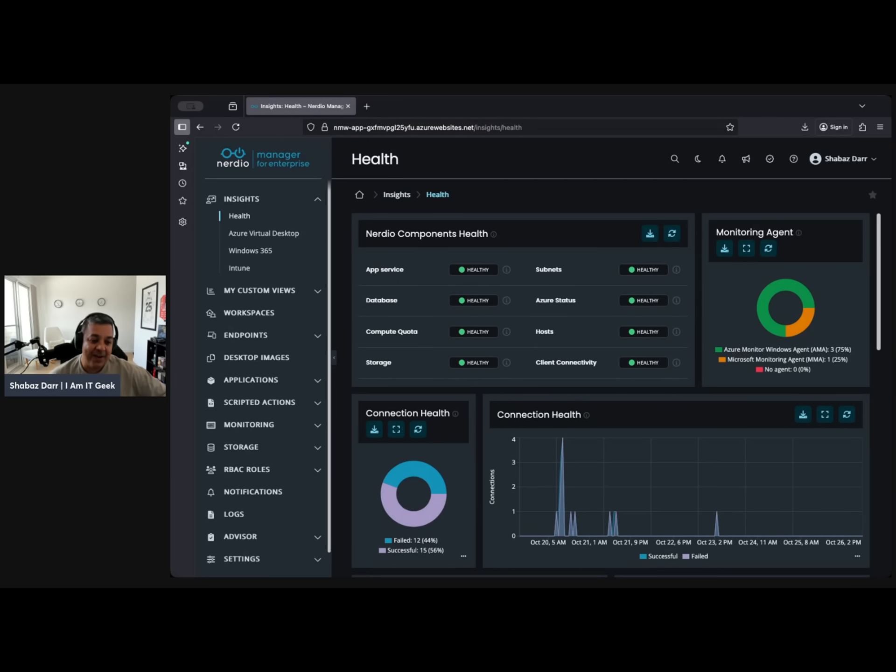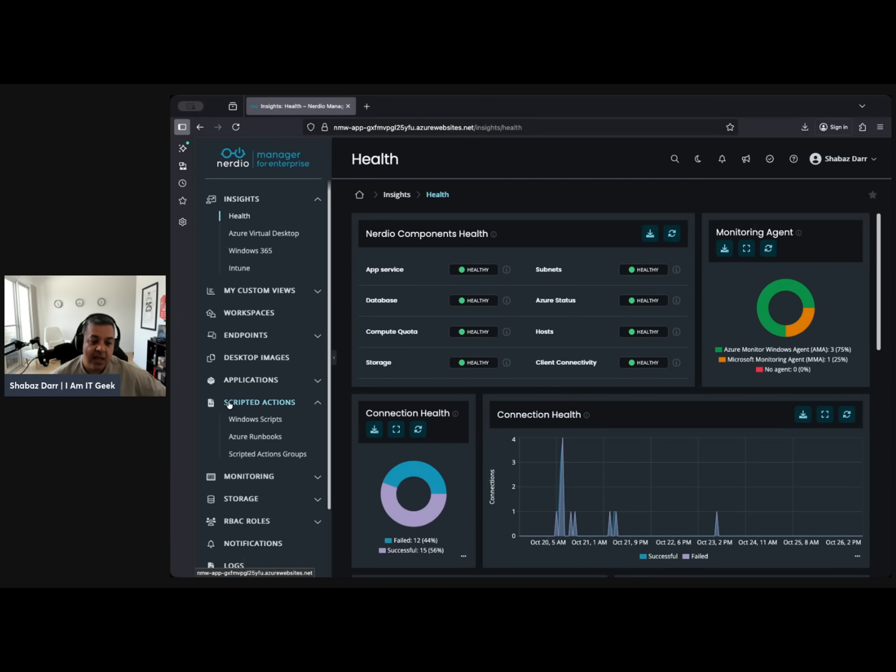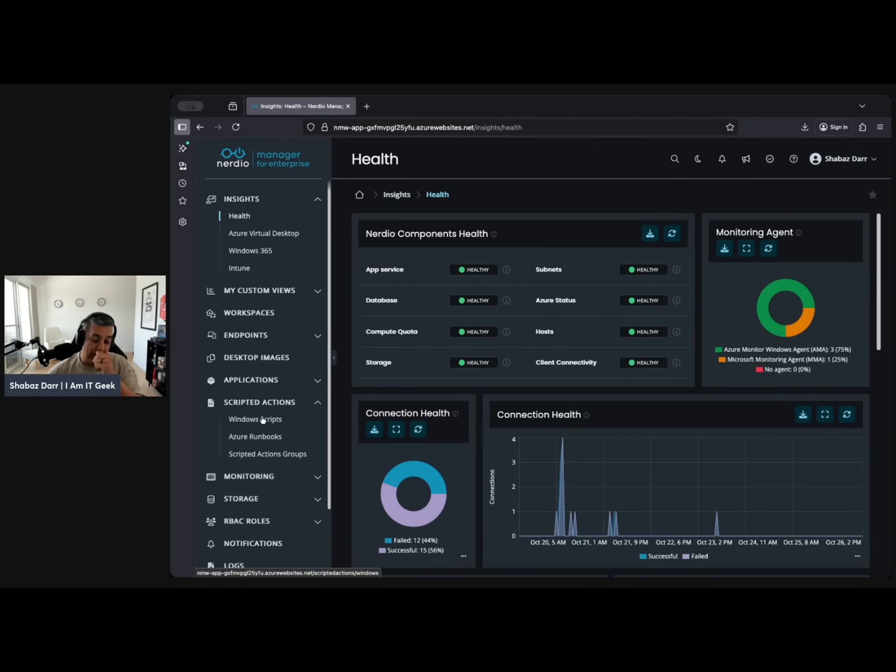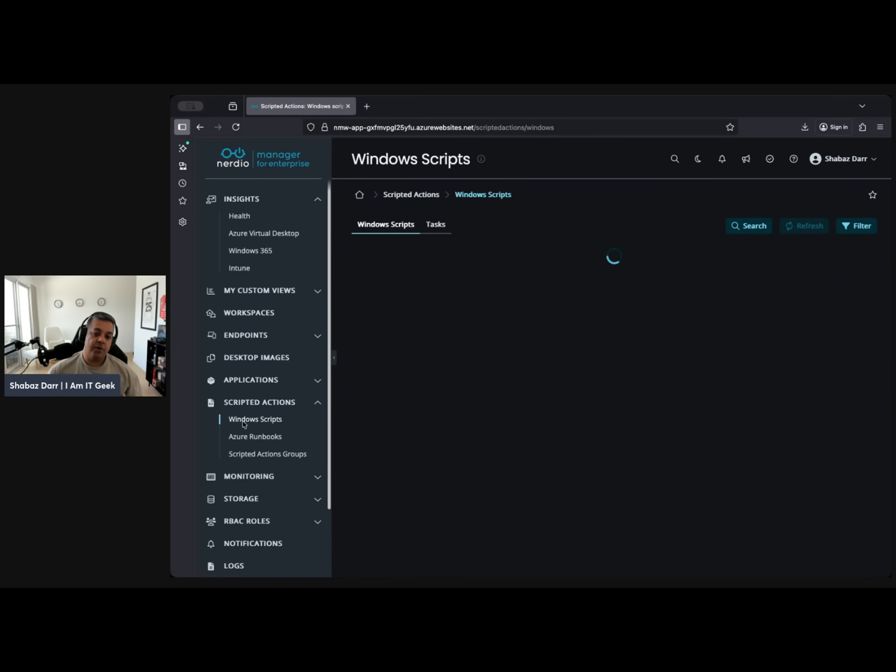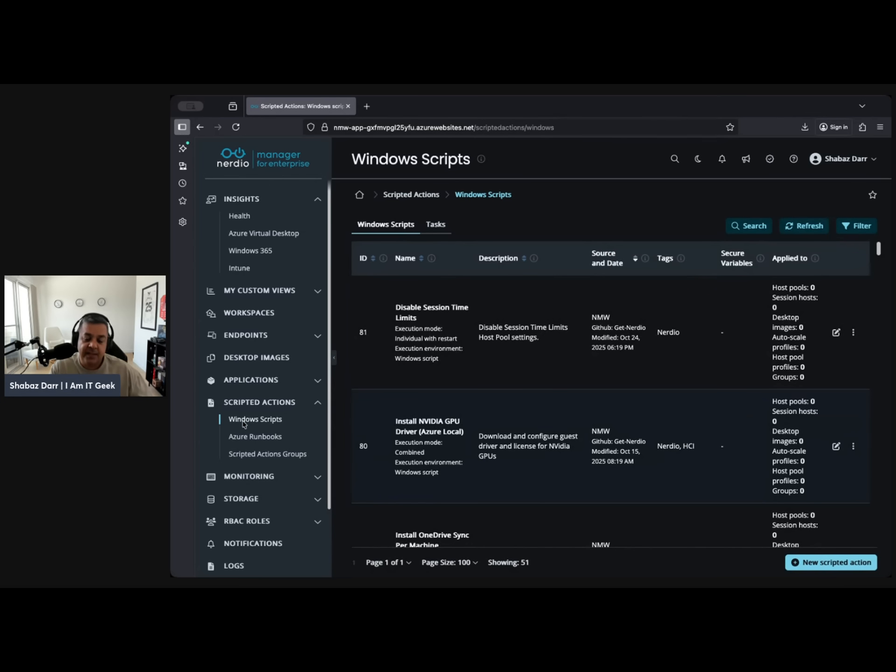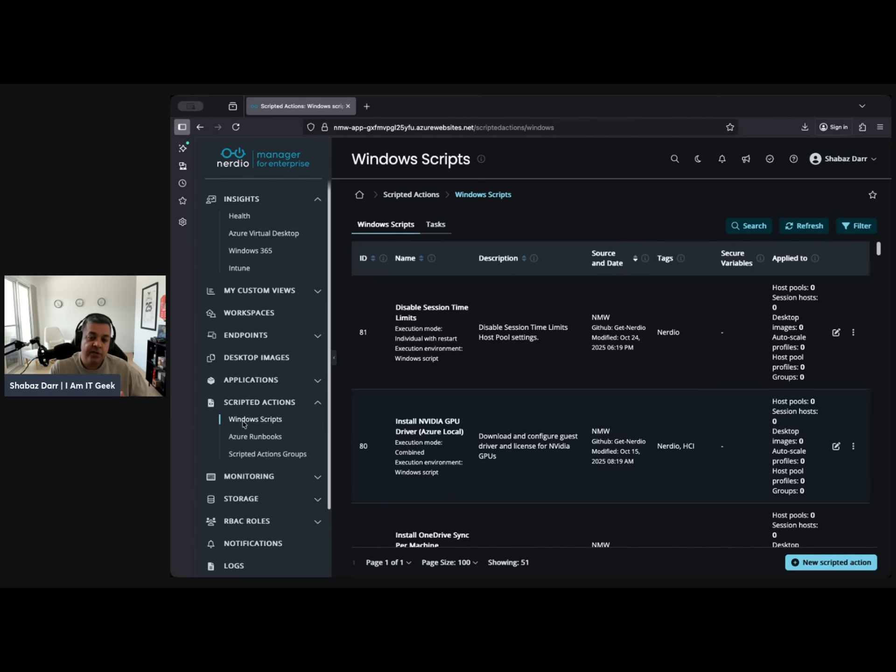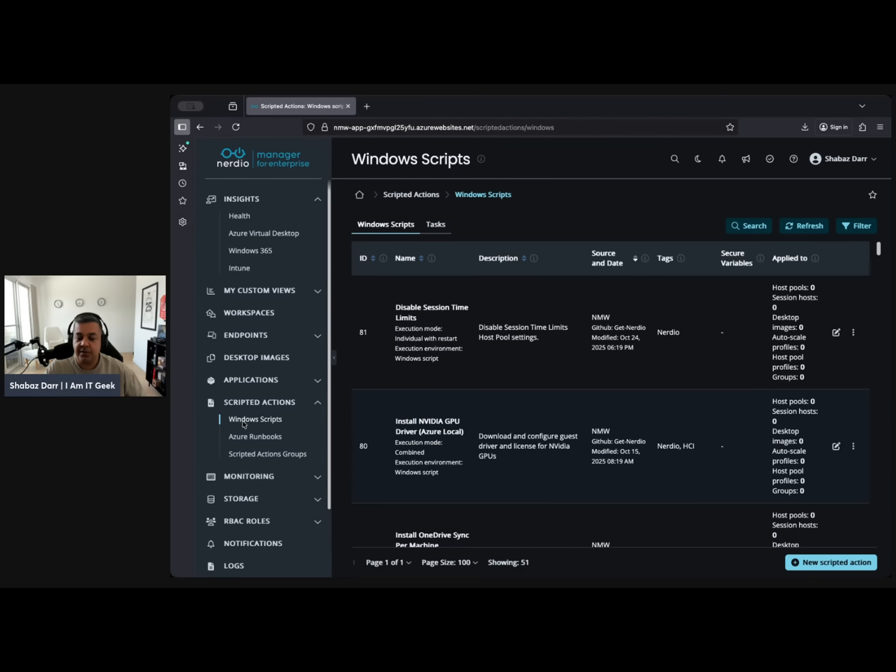As you can see, we're in NME here. I want to go down to scripted actions and these are so powerful. This is in the backend, it's just automation scripts, right? It's just PowerShell scripts, Azure runbooks, etc. But it's so cleverly done. You can integrate this with your imaging, your application deployment, and your update management. Everything, you can just add, you can run scripted actions along with it.